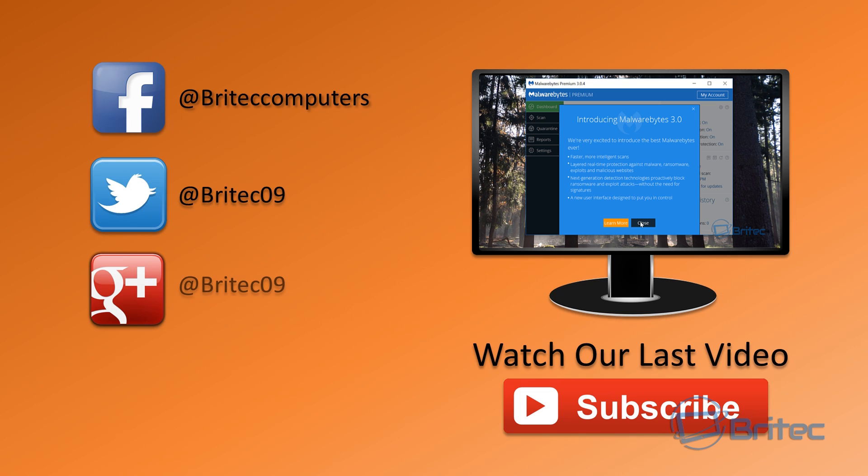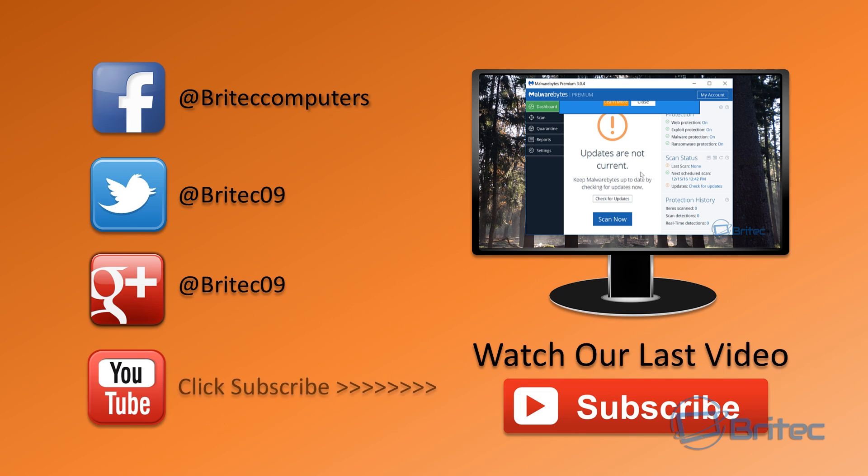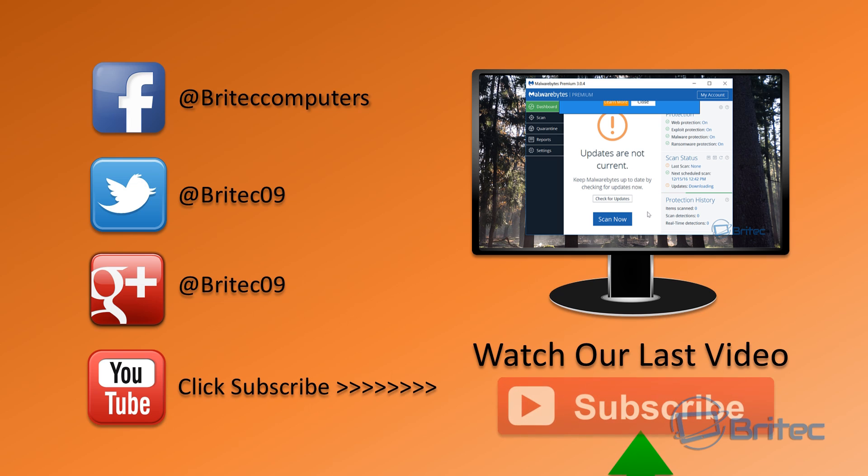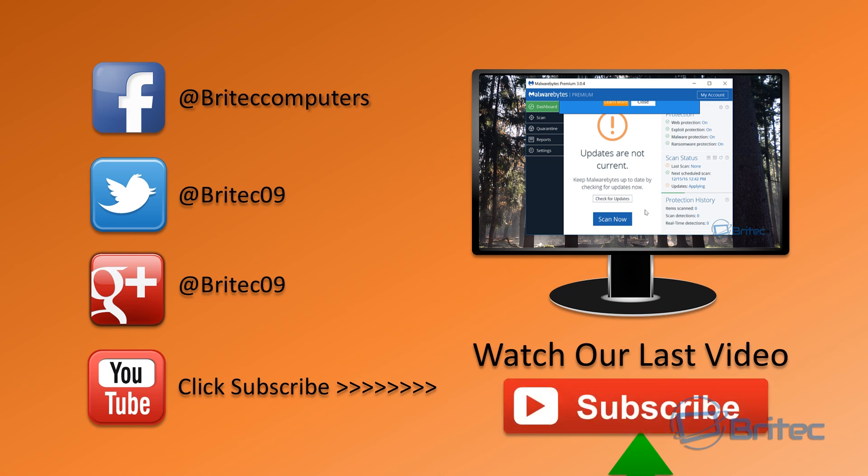...brightechcomputers.co.uk. If you enjoyed these videos guys then hit the like button, also hit the subscribe button if you want to keep up to date when we upload new videos. Got new video requests or problems with your computers, head over to the forums. Anyway I'm going to wrap this one up so thanks again, have a great weekend, bye for now.